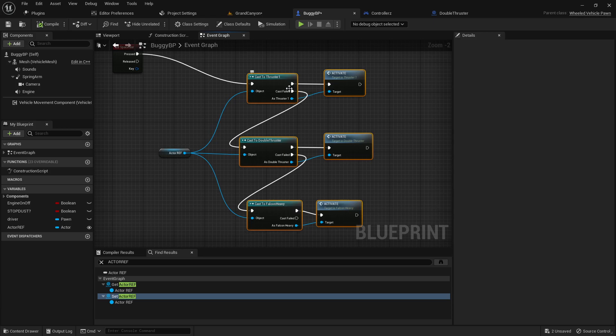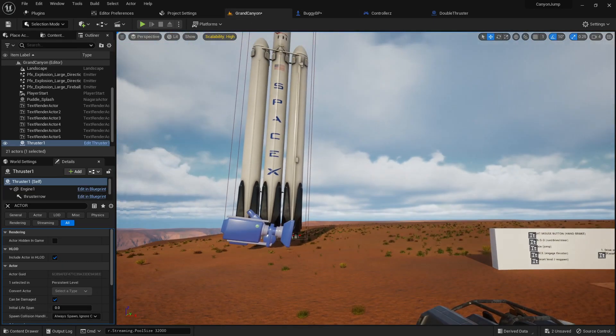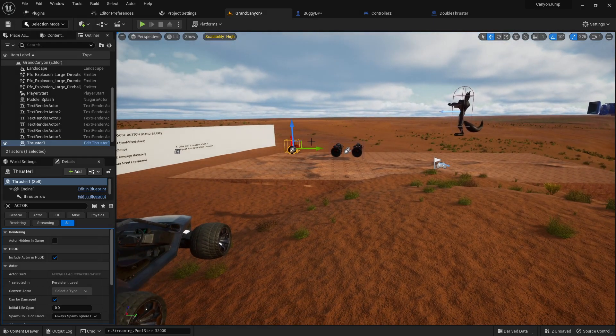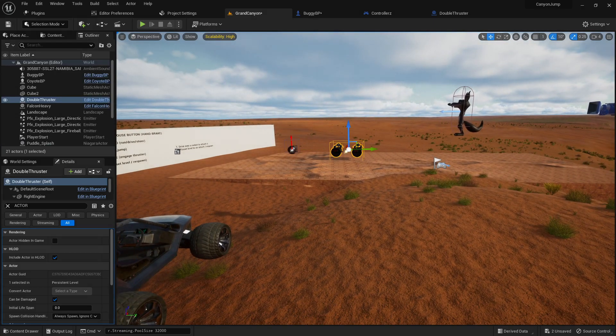This basically just says if failed, if failed, if failed, do the next one. I've only got three objects in my game so it doesn't really matter too much in my case. But yeah there's probably a more pro way to do that.